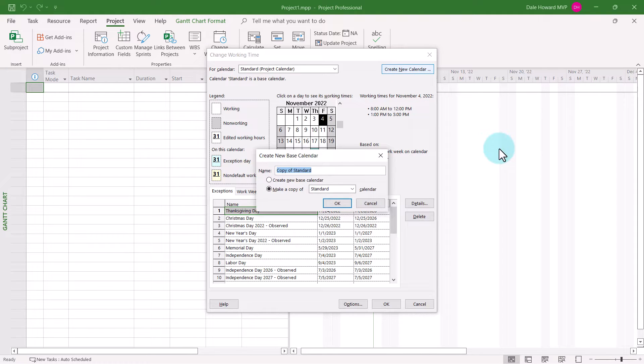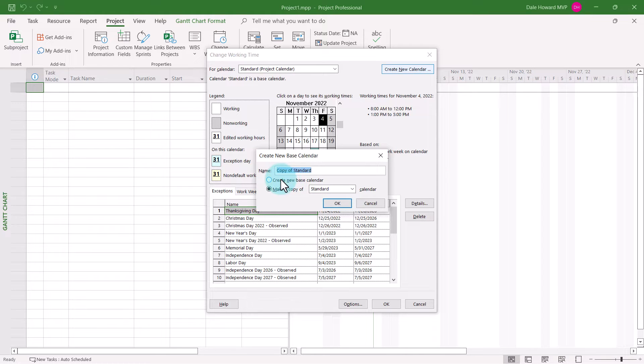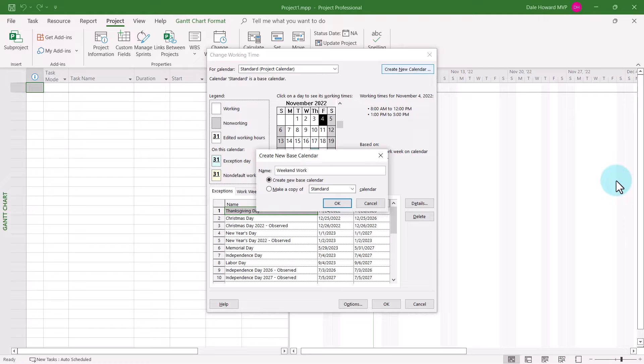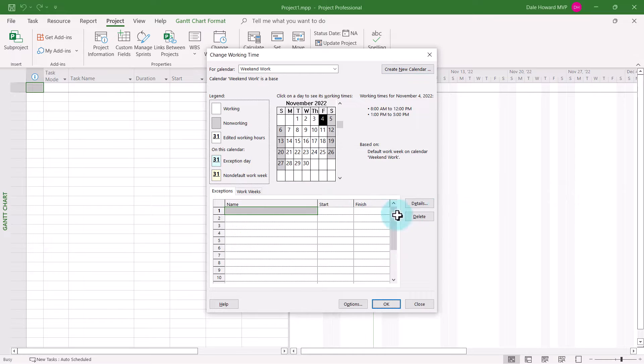In the Create New Base Calendar dialog, select the option Create New Base Calendar and then replace the default text with the name of your calendar. I'll call this calendar Weekend Work. Click the OK button when done and Microsoft Project will now select that new custom calendar.